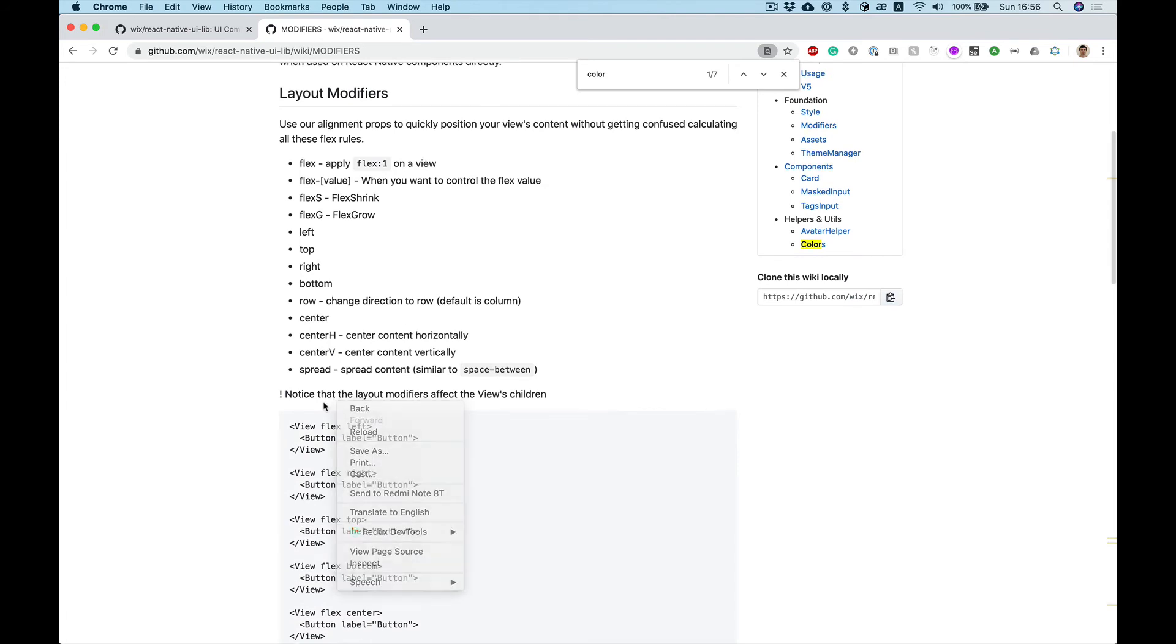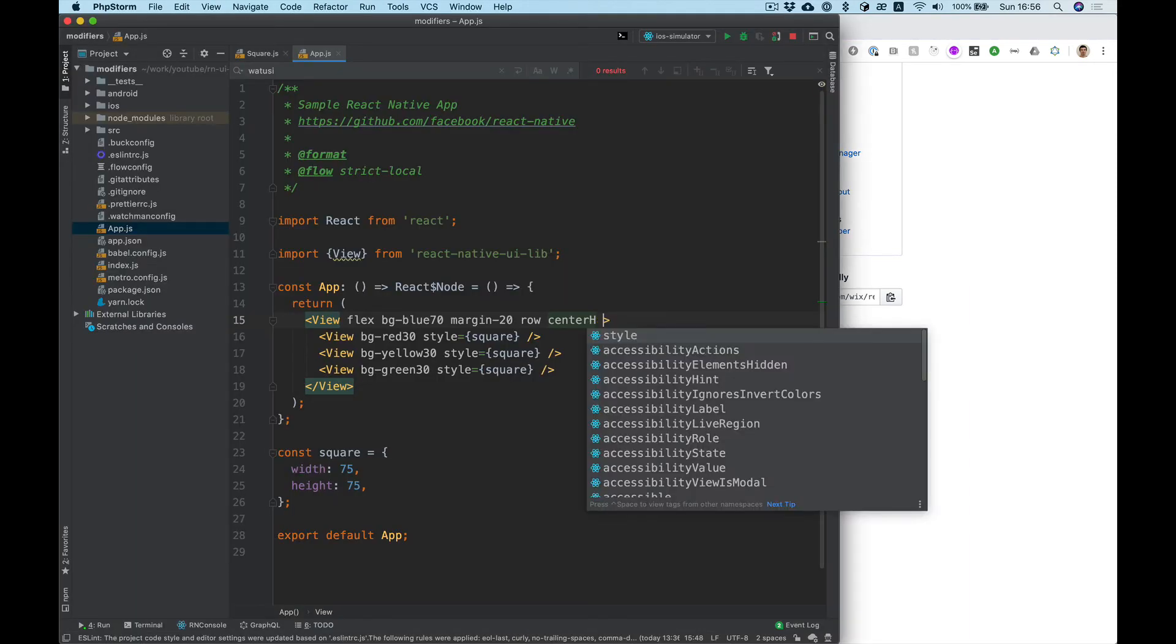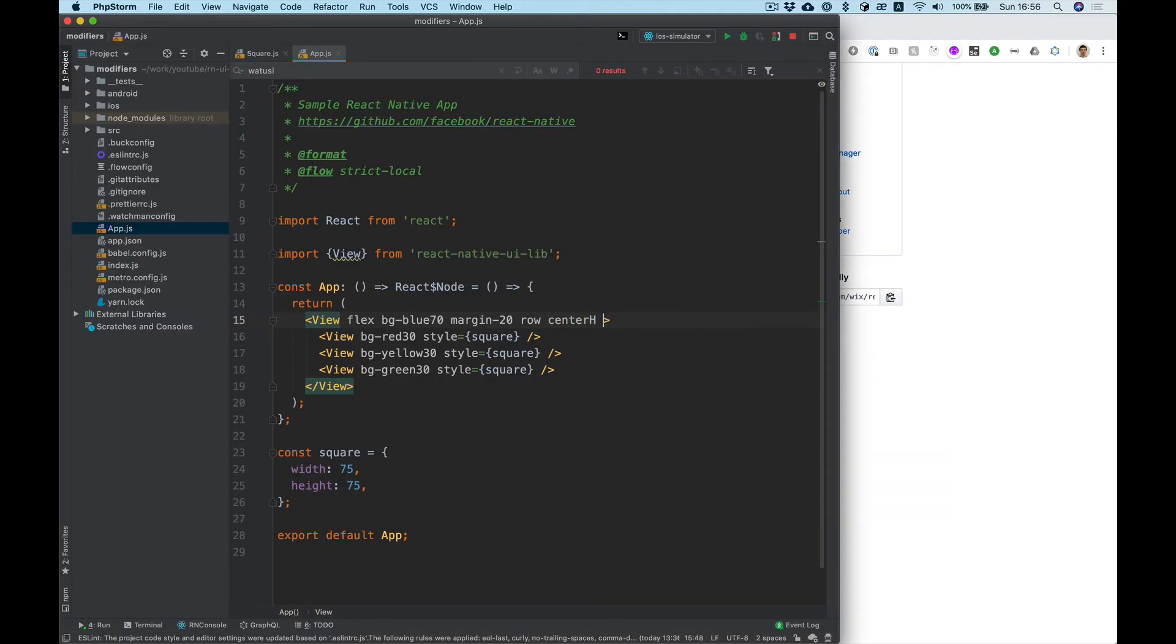There is also some other modifiers for example spread, so it's similar to space between. Let's add spread.